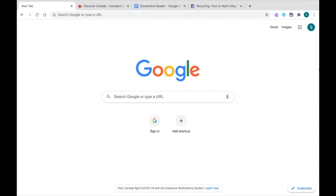You're watching the series for Read&Write for Google Chrome. In this tutorial I'm going to show you the Screenshot Reader, which is a Read&Write tool that can help you read text on a website, PDF, Google Doc, or Google Slides.